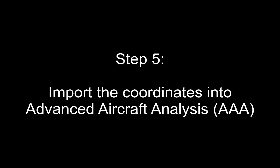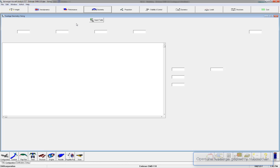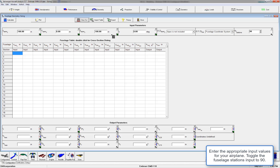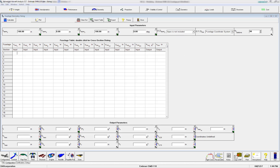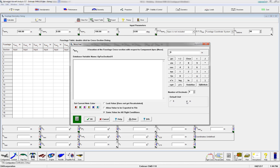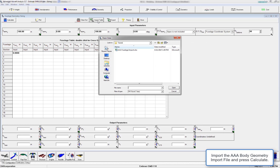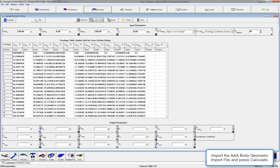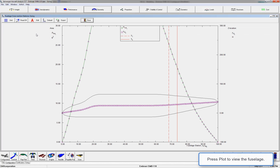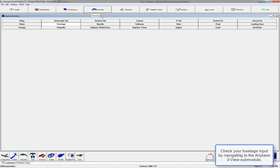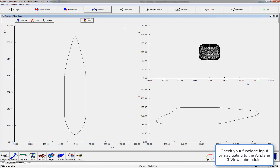In step 5, we will import the coordinates into Advanced Aircraft Analysis. Let's launch AAA and go to the fuselage geometry module. Input all of your fuselage inputs — make sure fuselage stations is set to 90, or whatever number you created in the import file. Make sure your units are correct; you can change them in the work pad. Now we're going to import our import file, hit Calculate, then hit Plot to view our fuselage shape. It looks pretty good. We can also see it in the three-view for a double check — it looks good from all three views.